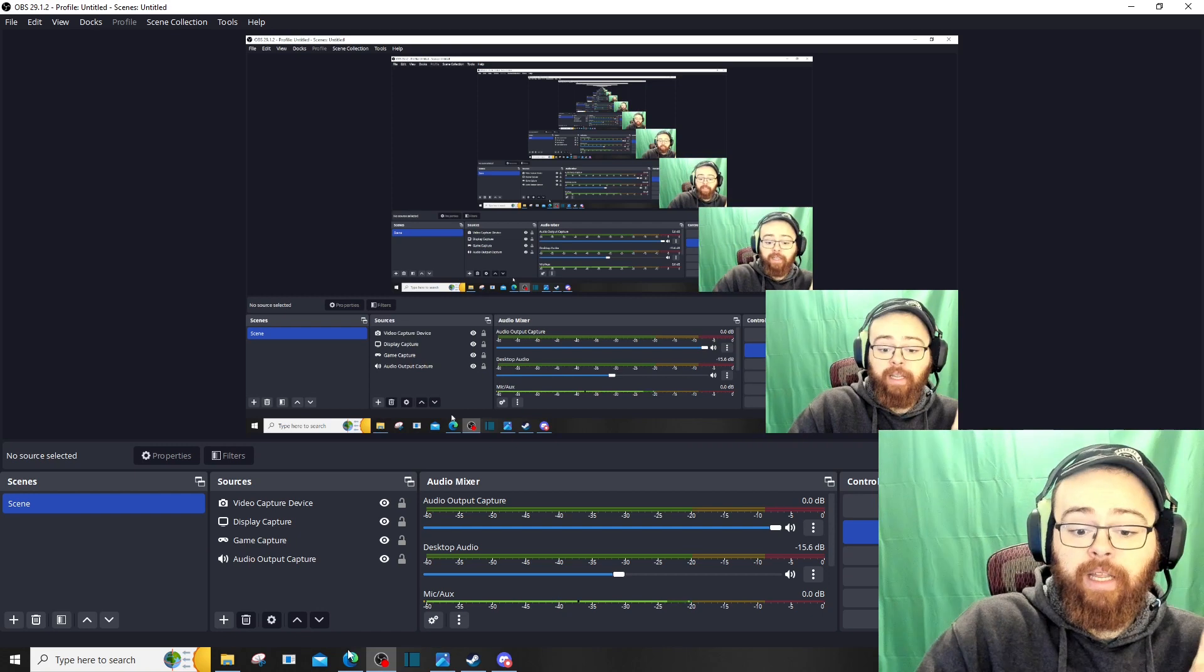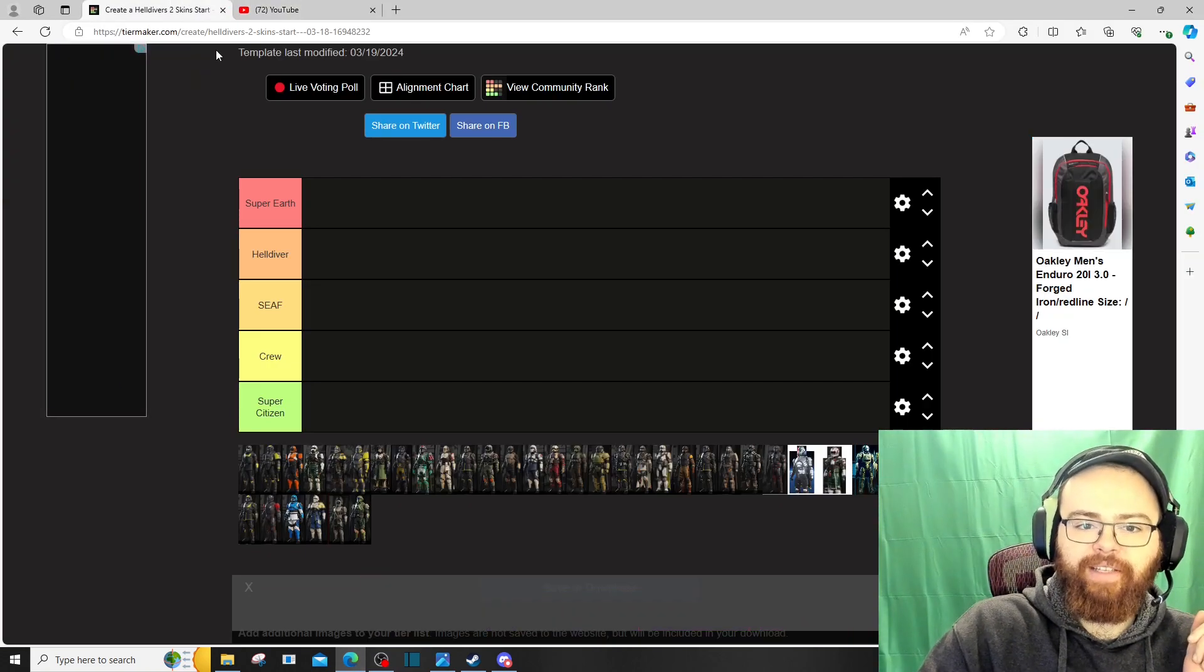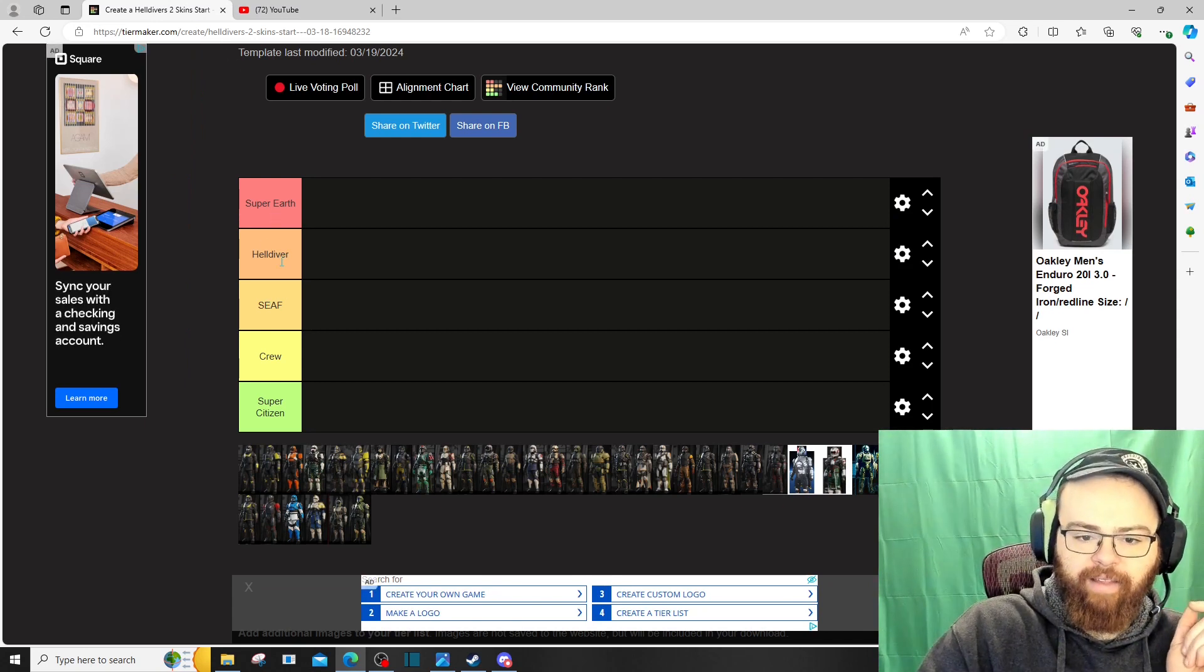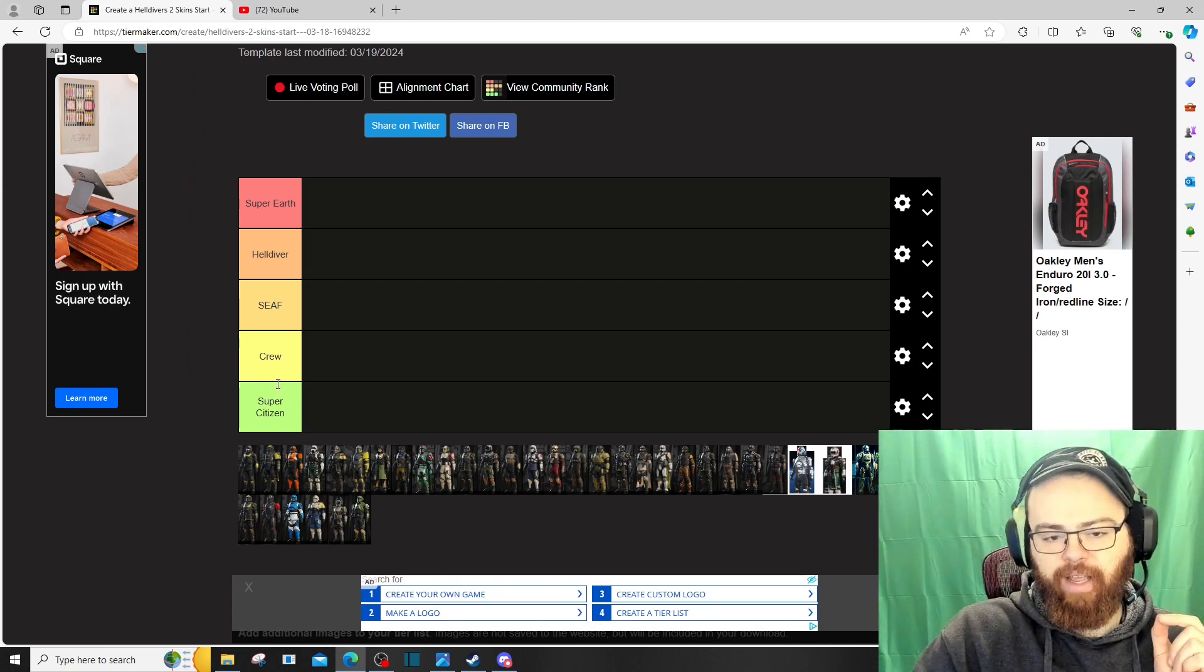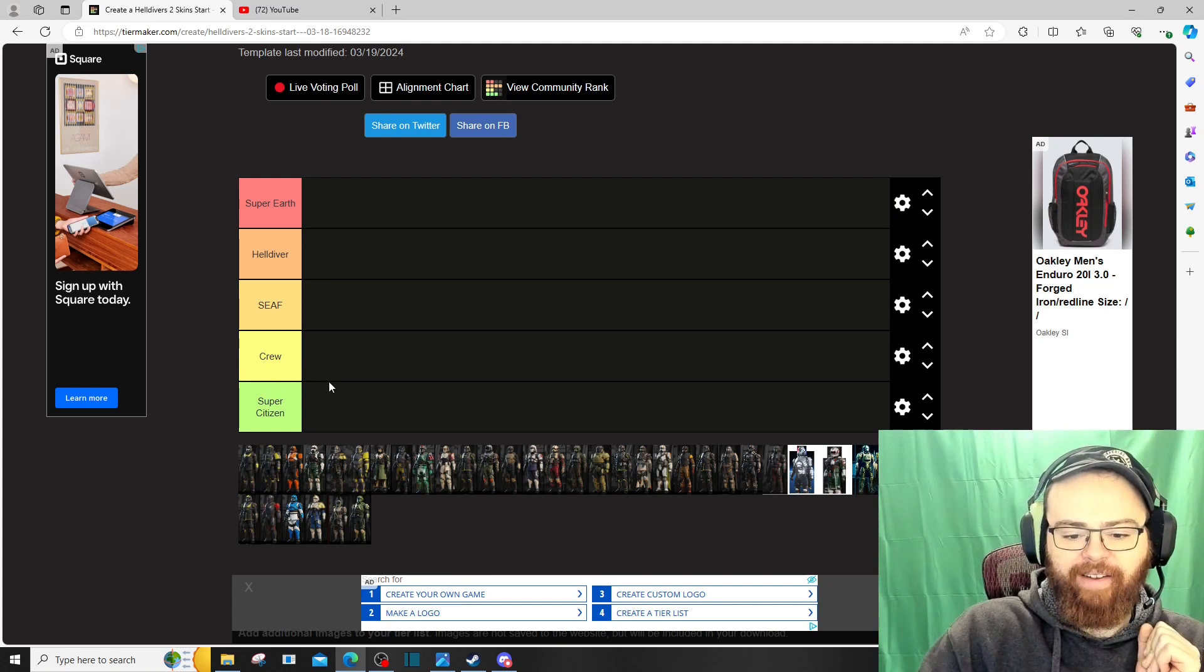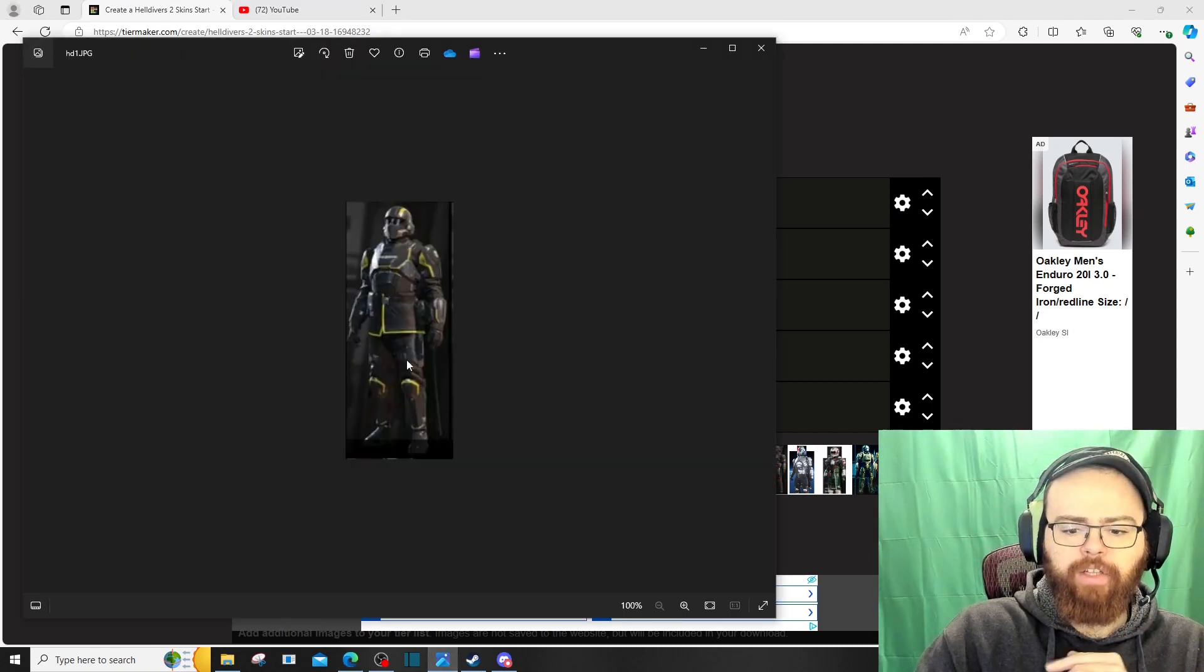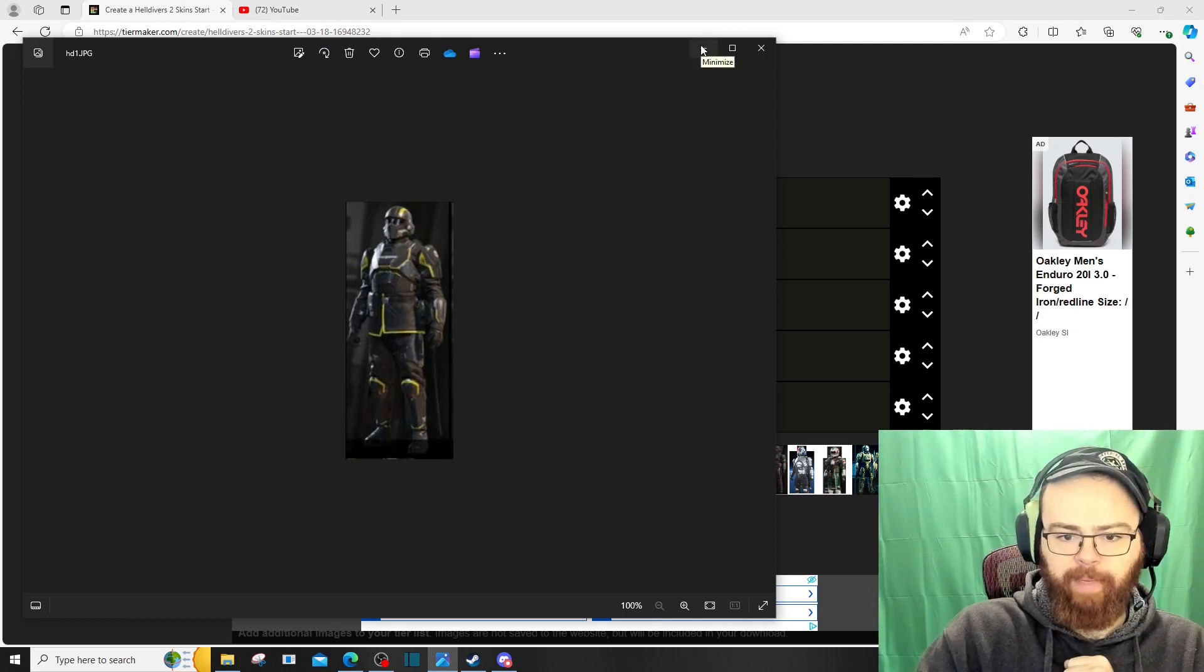And we have a unique tier list here, that's my YouTube recommendations. So, Super Earth, Helldiver, SCAF, Crew, and Super Citizen. So we'll be ranking them based off of those criteria, and let's just hop into it. Now, the pictures are small, so I've got photos up so we can also look at that while doing this. Alright, let's begin.